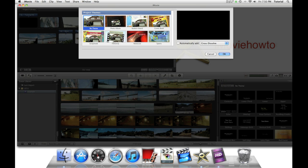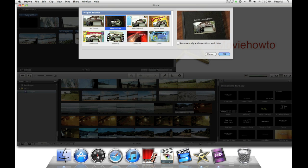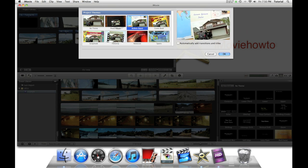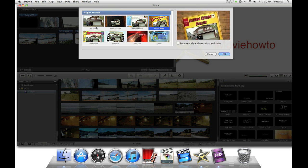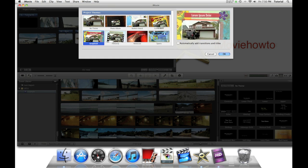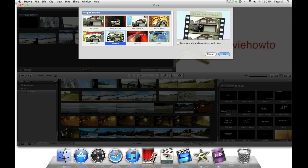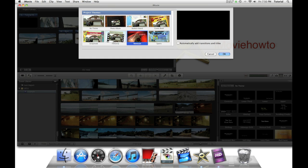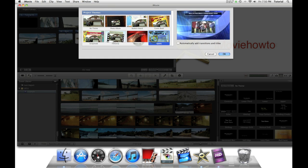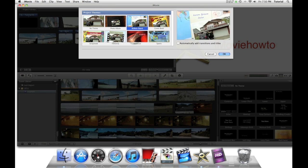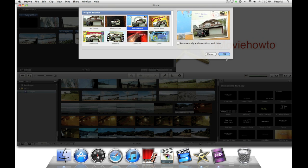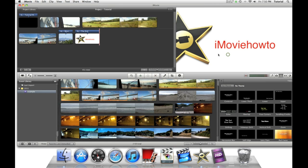There are several themes you can choose from, like Photo Album, Bulletin Board, Comic Book, Scrapbook, and Filmstrip. These two are for specialty things like if you have a sports game or newscast. For now, we'll use Bulletin Board.